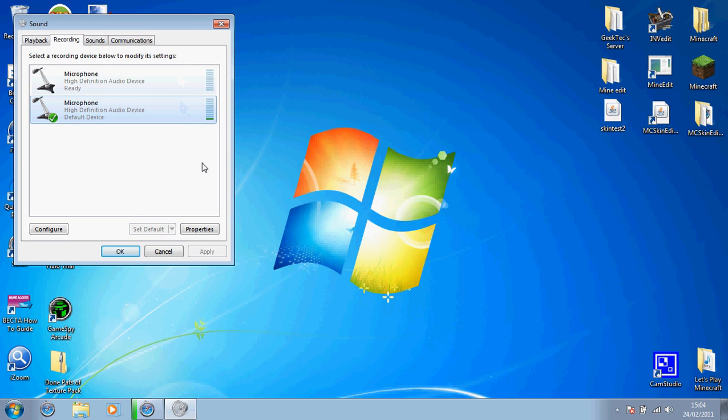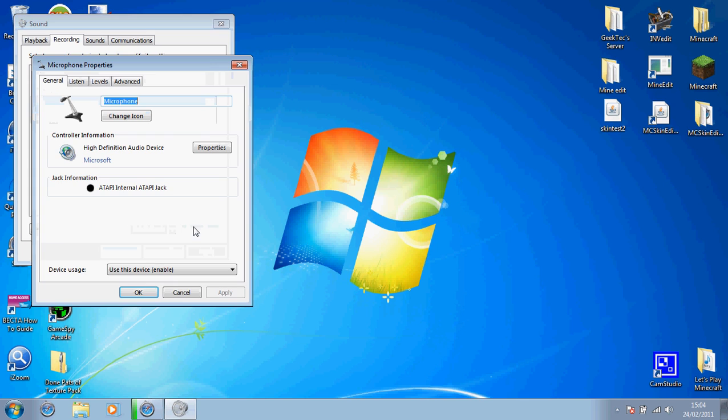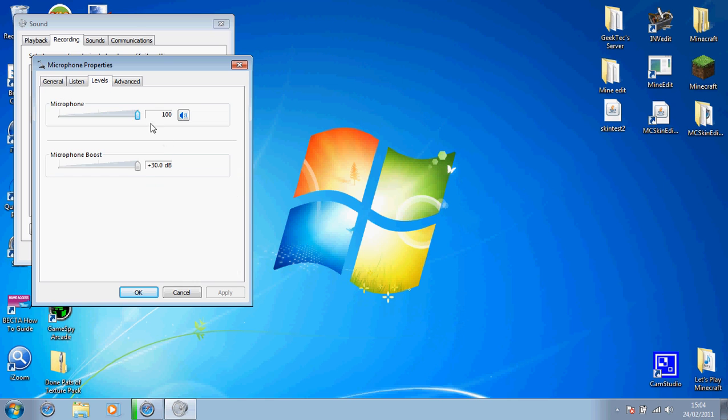And then go on to properties, levels, and turn the microphone to 100. Unmute it if it's muted, and put the microphone boost on plus 30.0 dB.